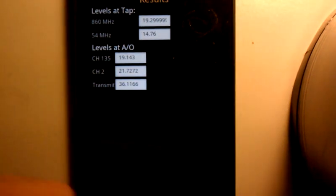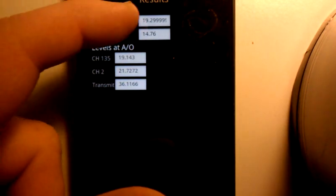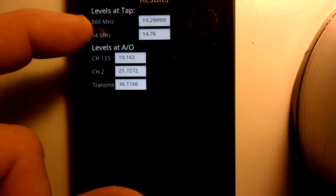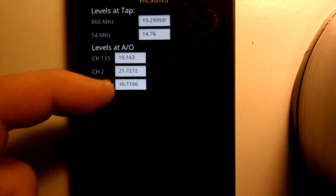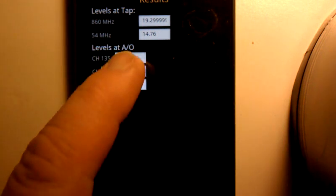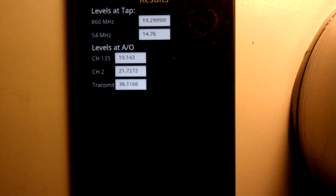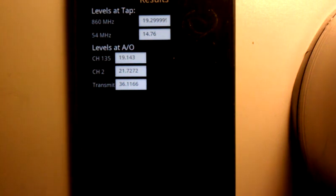And it tells you what you should have at 860 megahertz, 54 megahertz. And then we still have the drop information in there as well. And that's what you should have at the tap you're working on. If you don't have that, then there's something wrong.